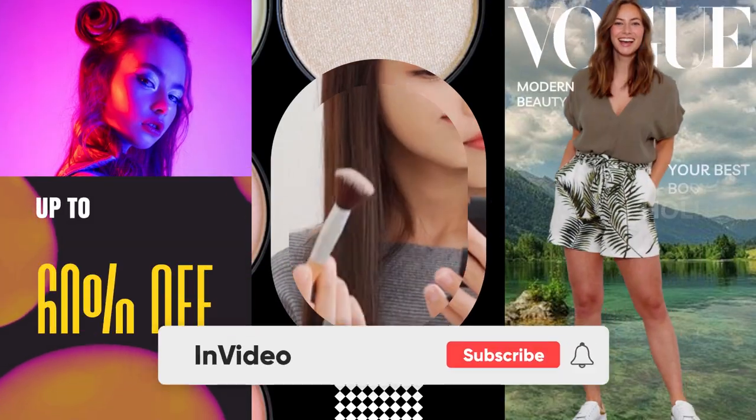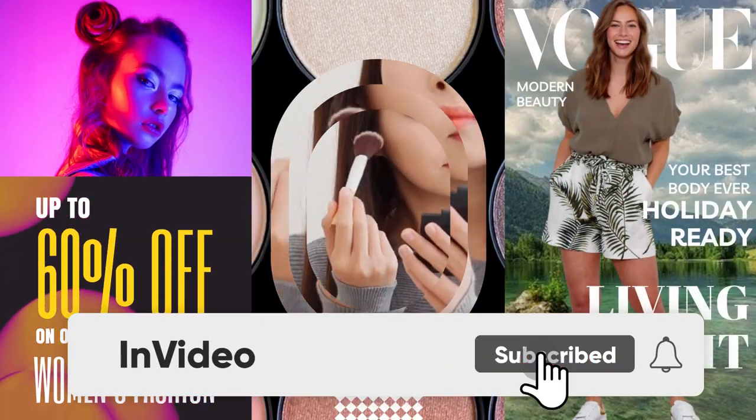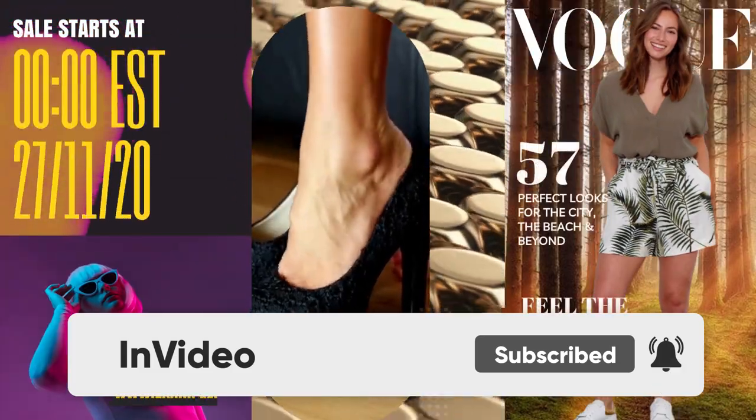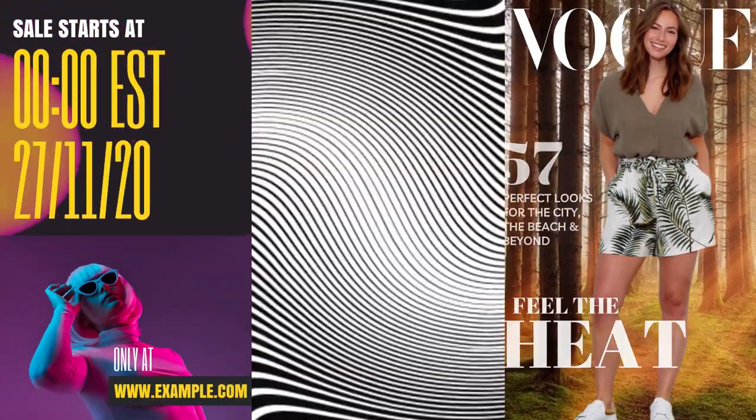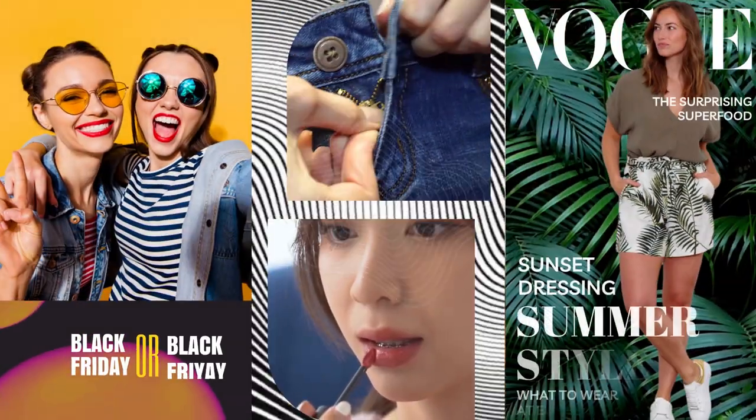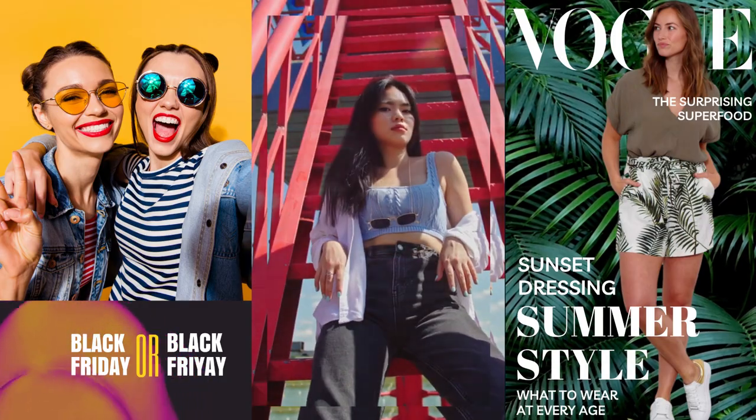And while you're at it, make sure you subscribe and turn on your notifications so you don't miss out on our weekly recommendations for top 10 video templates. This is Elliot with InVideo, and I'll see you in the next one.